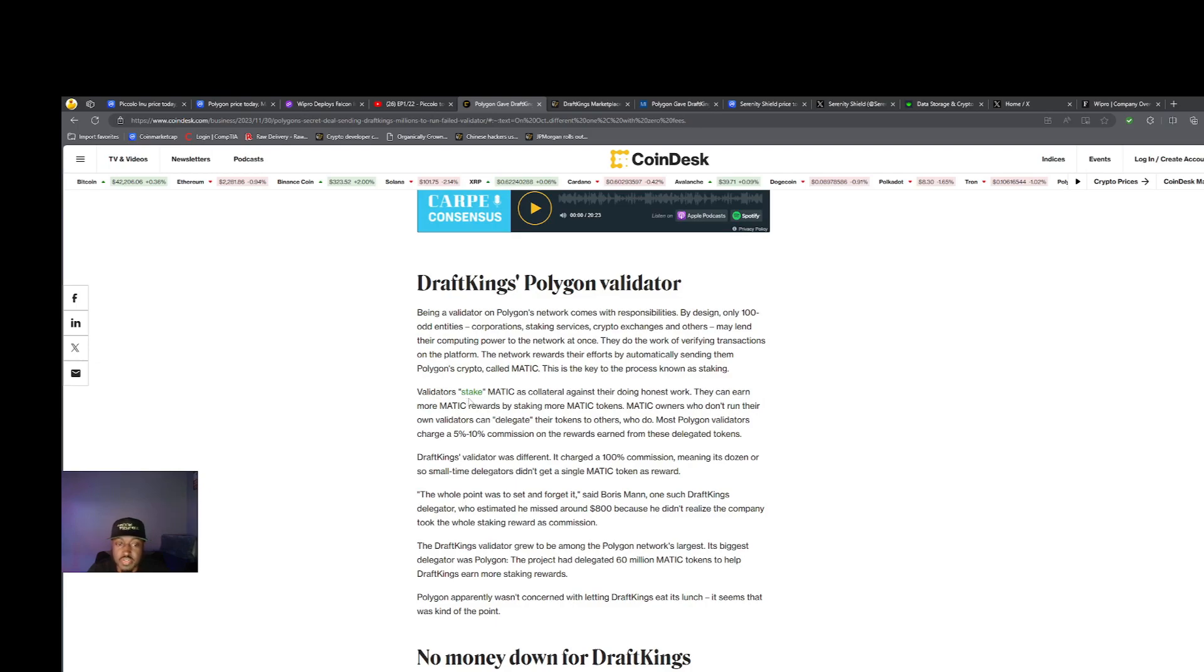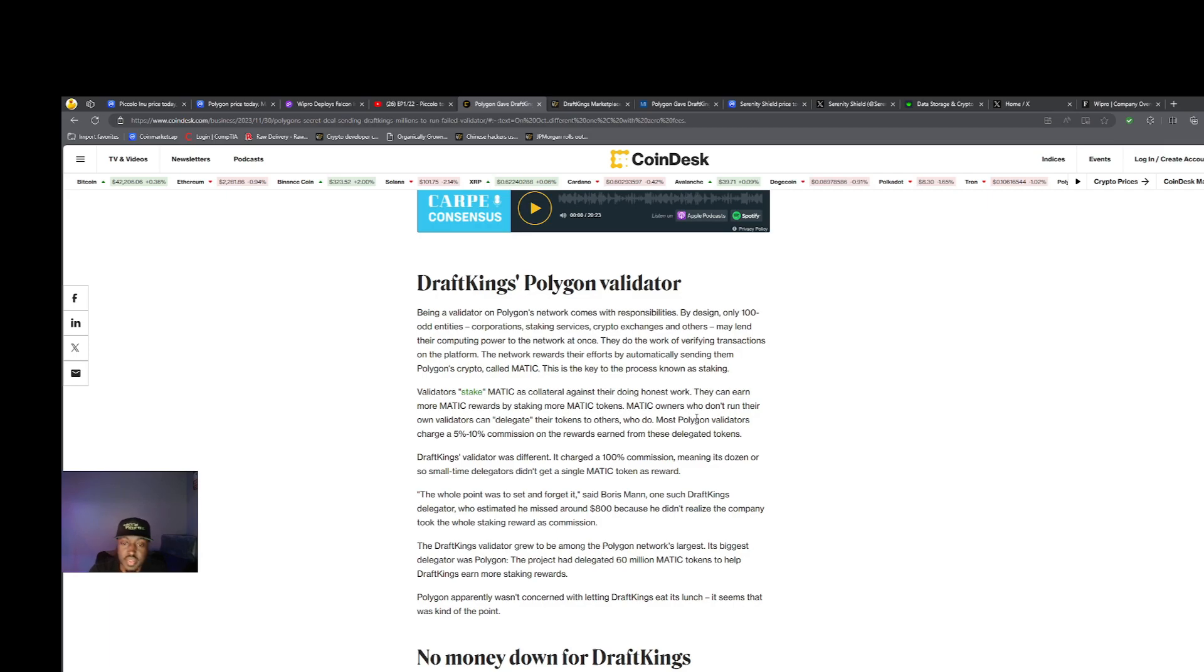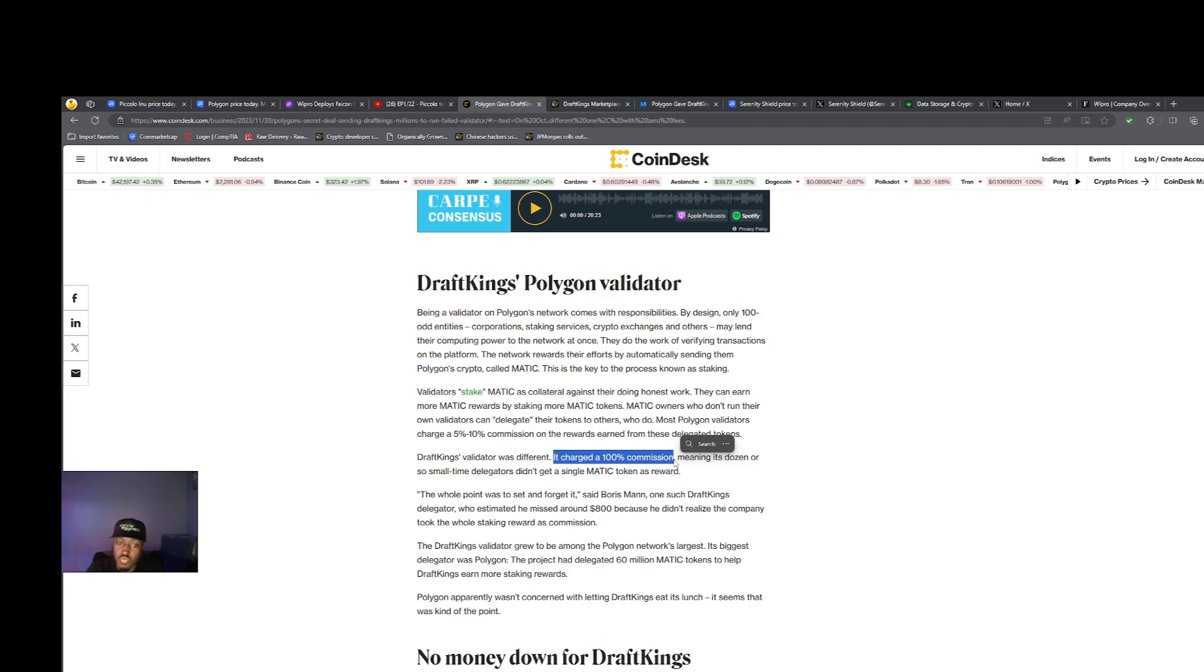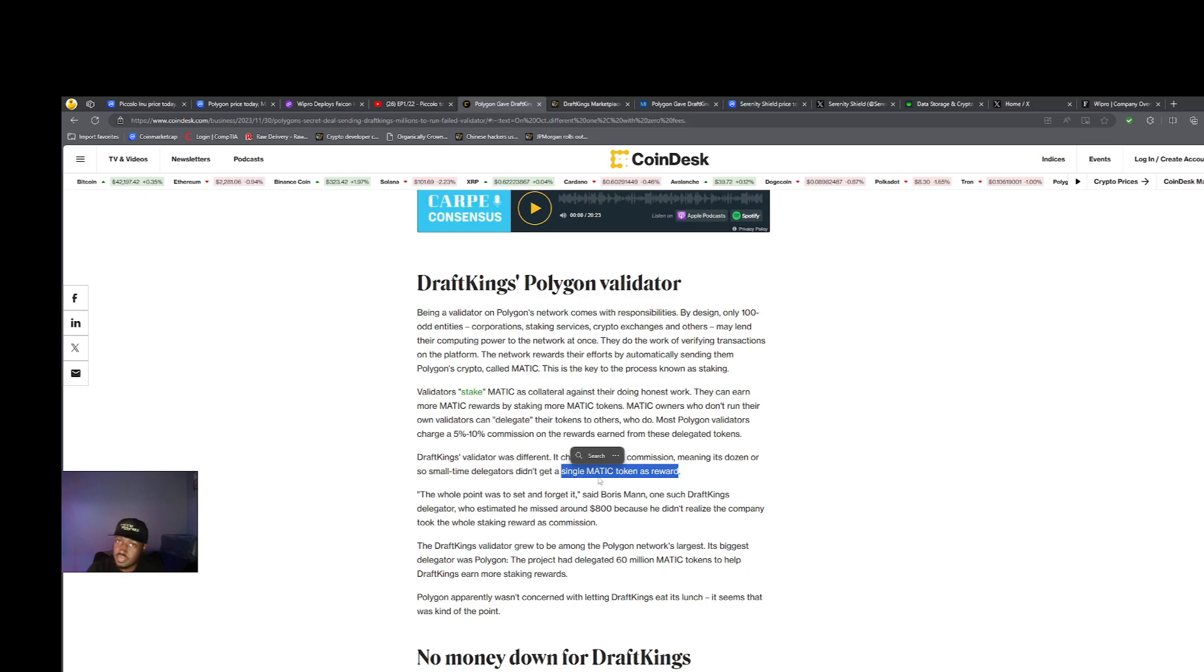Validators stake MATIC as collateral against doing honest work and they can earn more MATIC tokens. This is staking for anybody who doesn't know. MATIC owners who don't run their own validators can delegate those tokens to other people. But DraftKings was charging 100% commission, so any delegators on that validator weren't receiving MATIC tokens as a reward. DraftKings was taking the whole bag.